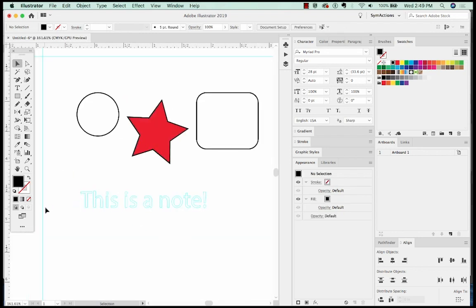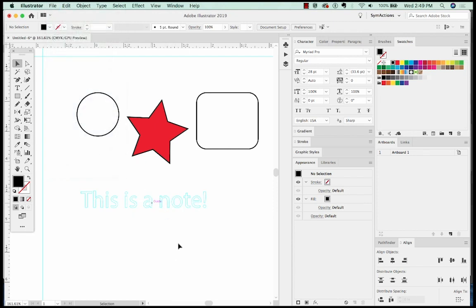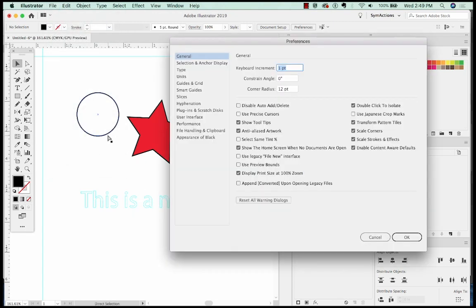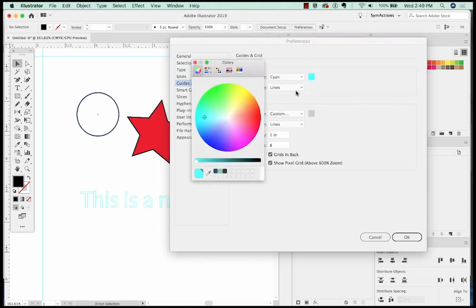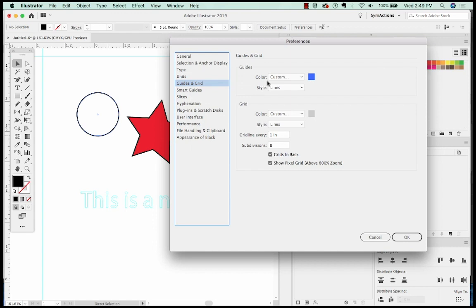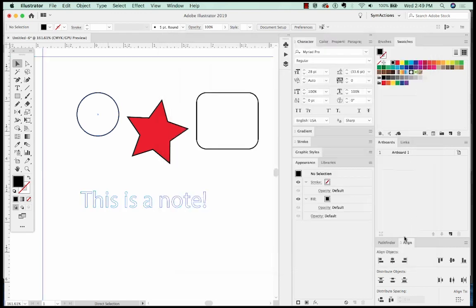If you want your guides to be a different color, maybe this is too light to read, you can hit CMD K to get your preferences up, go to guides and grids, and then you can change the color of your guides. And we'll say okay. And so this is a little more readable, but it might conflict with what you're working on. So keep that in mind too.